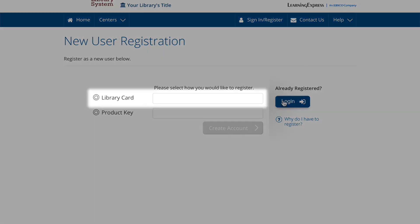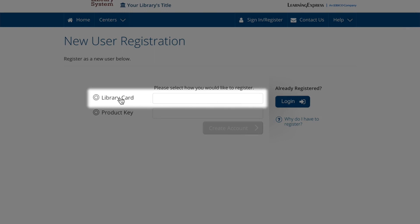If you provide a library card number, you may be asked to confirm your institution after entering the number if the number matches more than one institution.